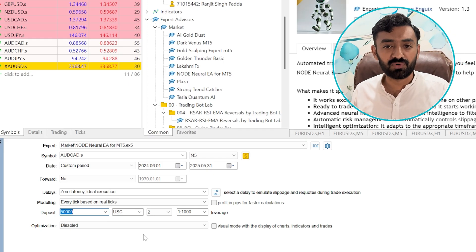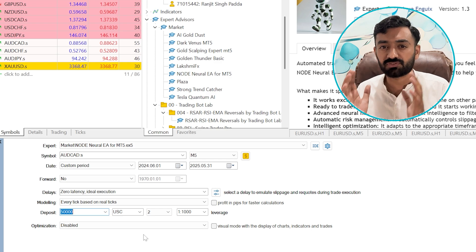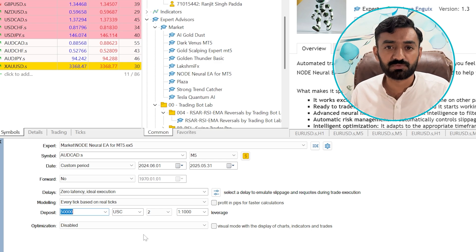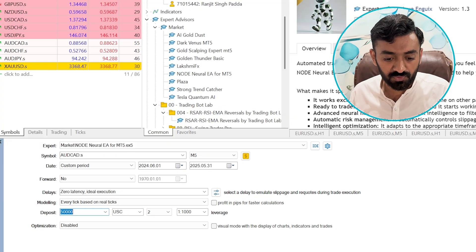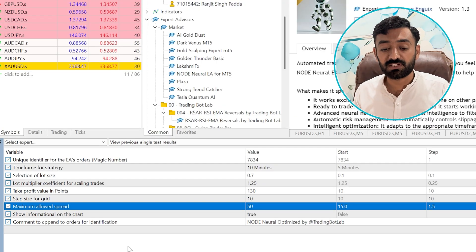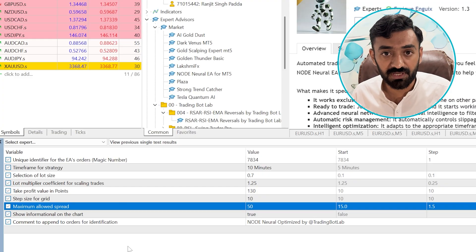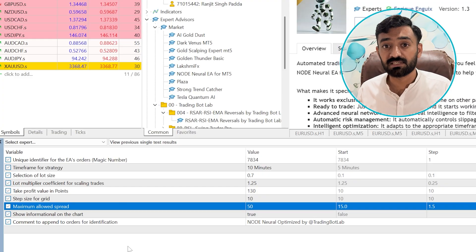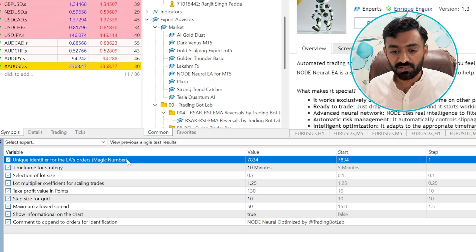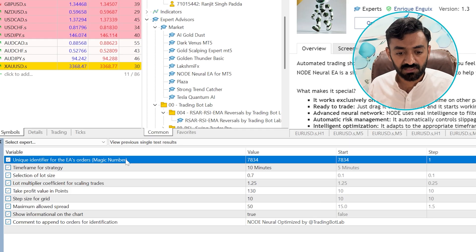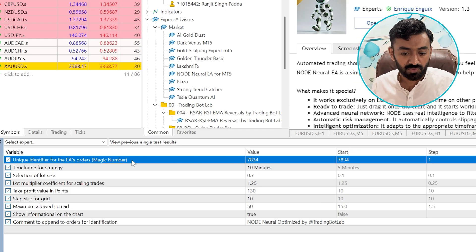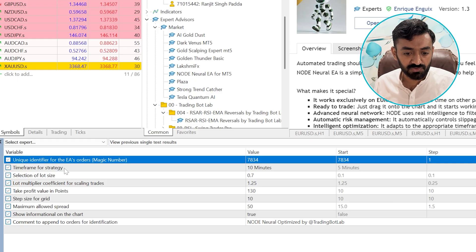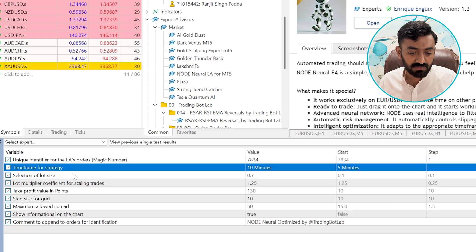But before doing testing, we need to understand the nature, the strategy and the working of this bot. To understand that, we need to move to the inputs and here the input settings will tell us how this robot is working, what strategy is using in this EA. In the first input setting, you need to set the unique identifier called magic number, not impacting the strategy, the strategy timeframe, the chart timeframe.